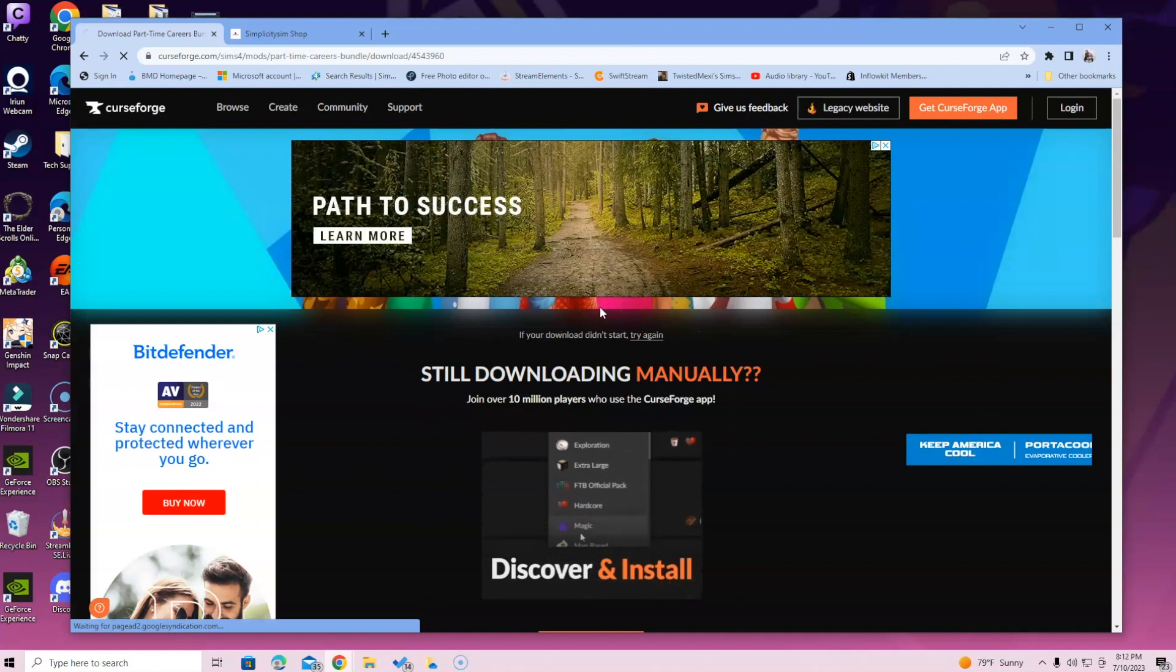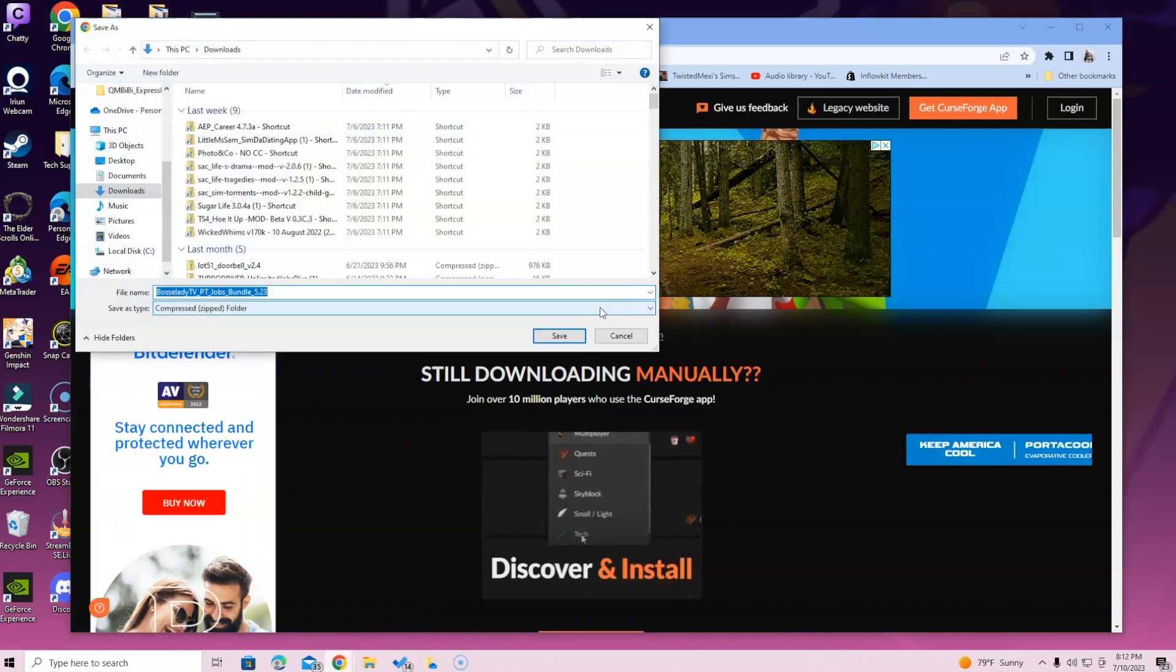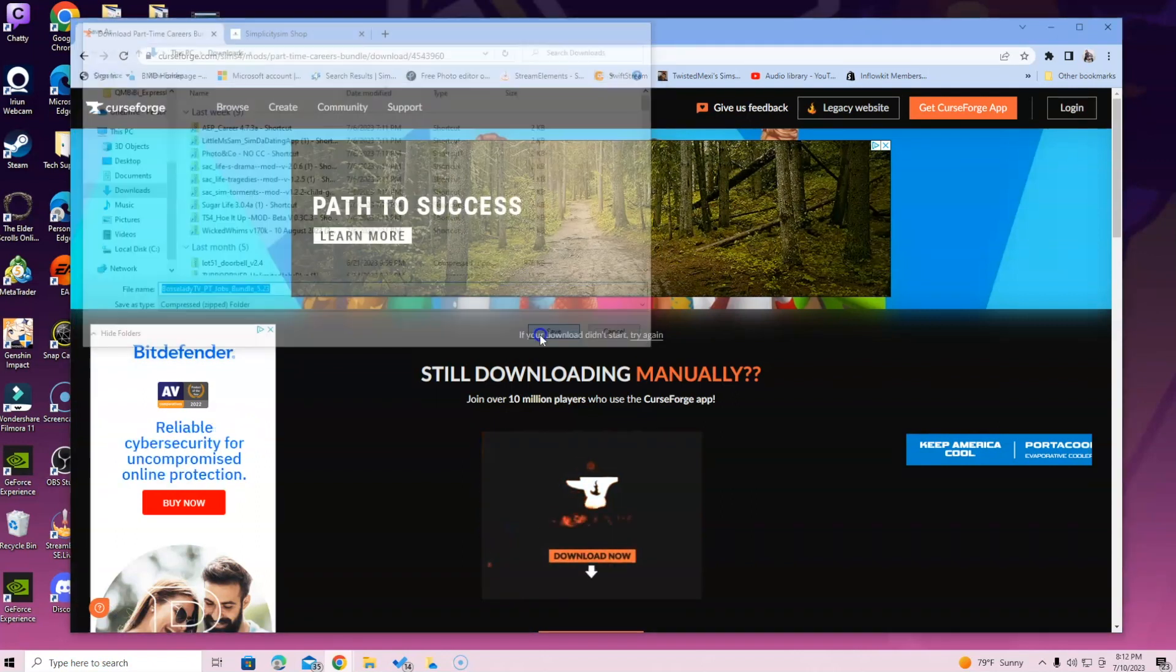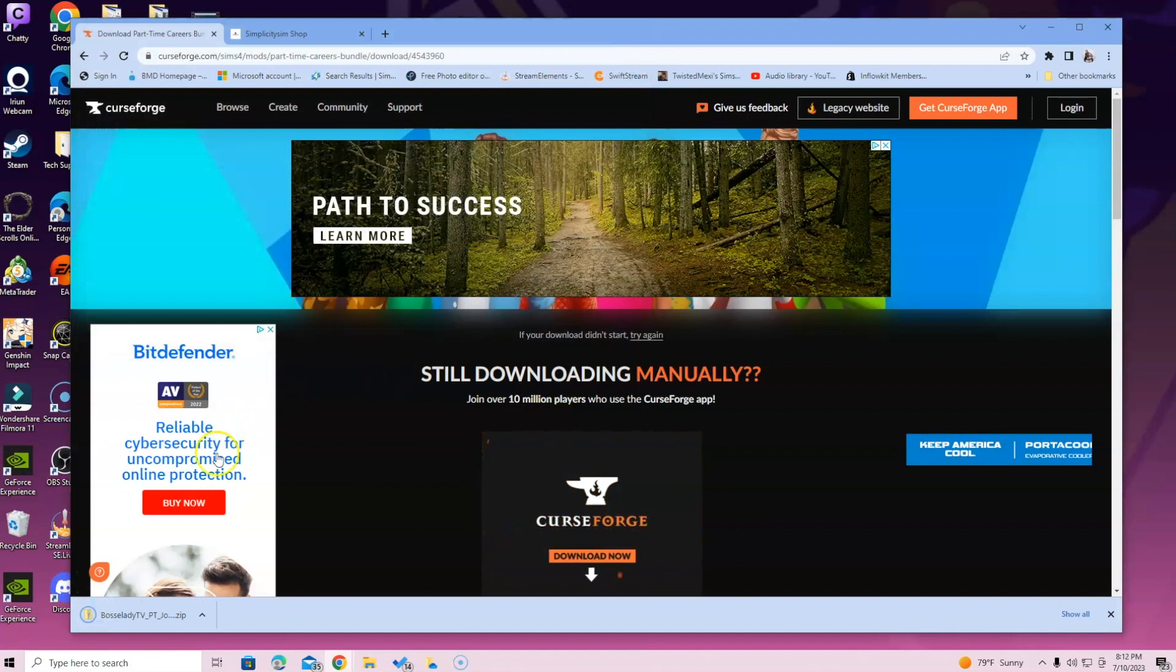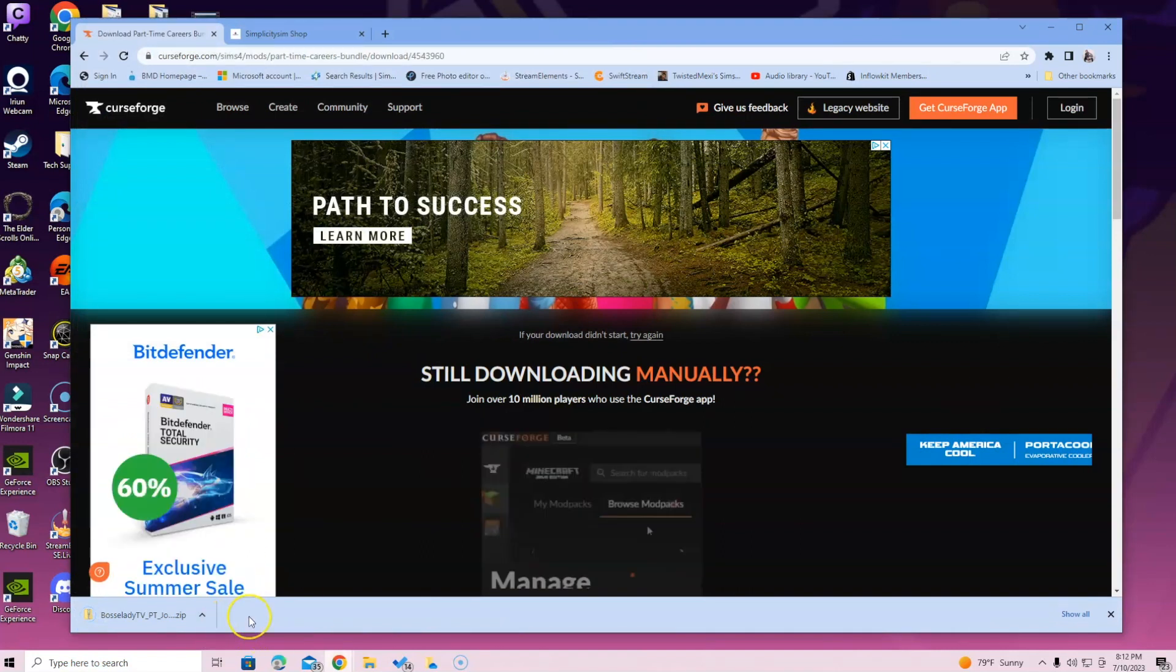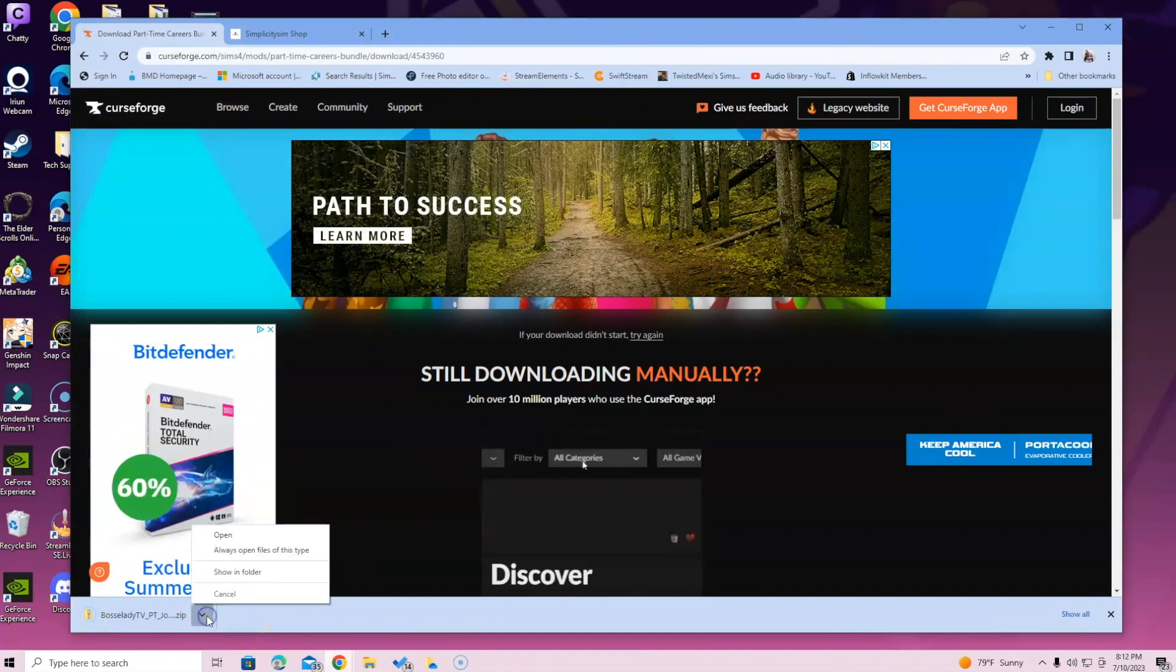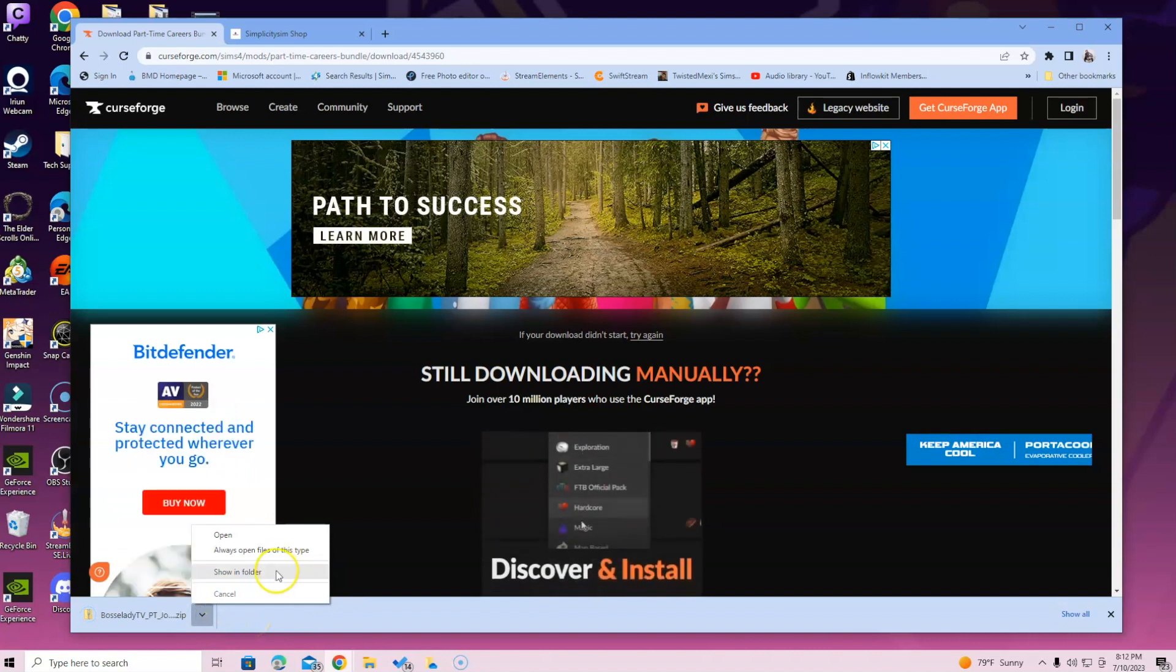So once you save it, it will download at the bottom of the screen. Yours might have already automatically did that, so that's cool. So you're going to click the arrow icon and click show on folder. But if for some reason you don't have that, you can click File Explorer and it will bring you up.